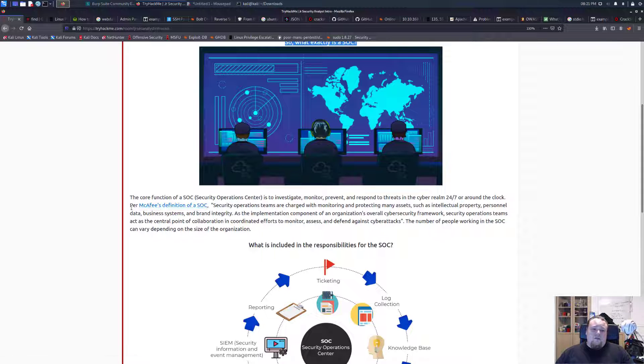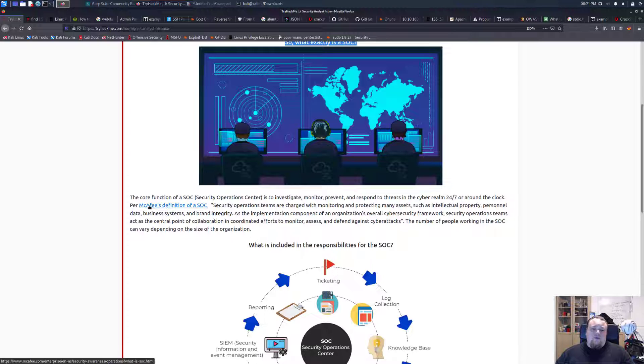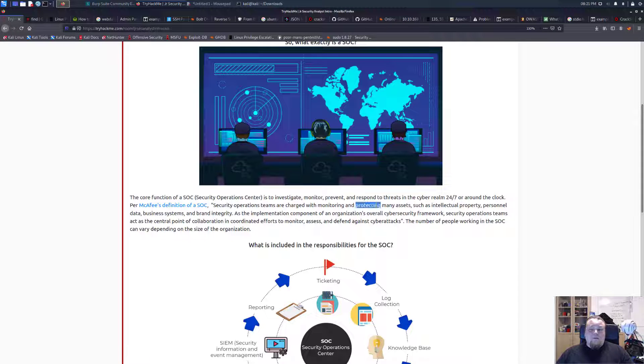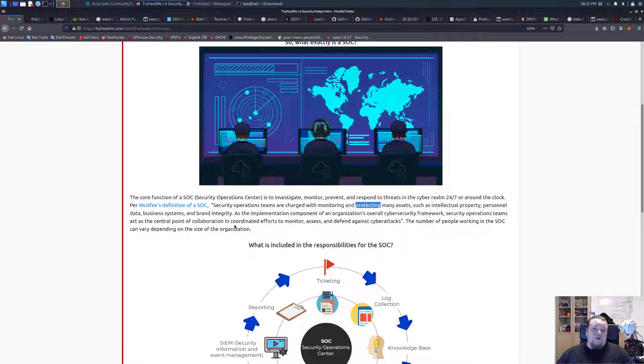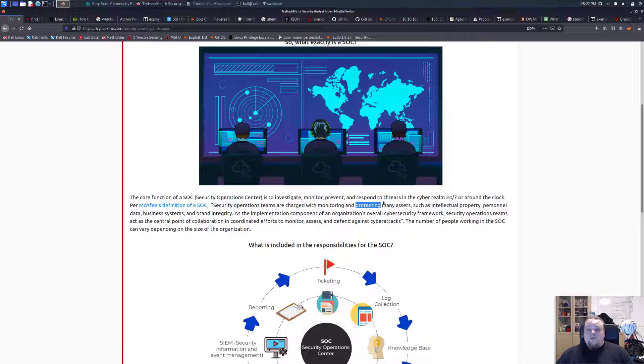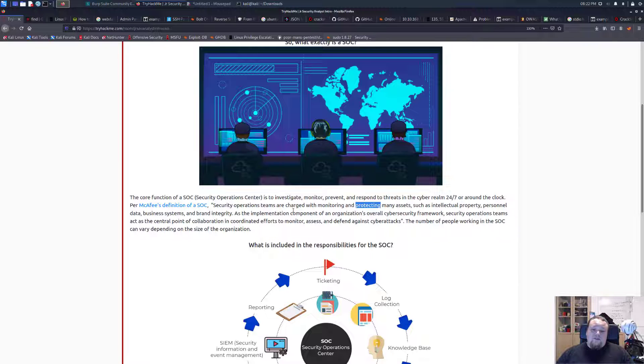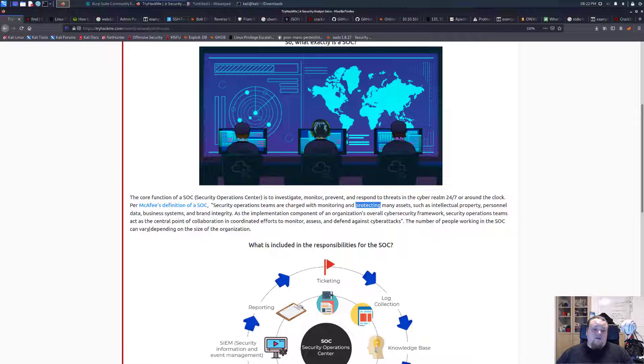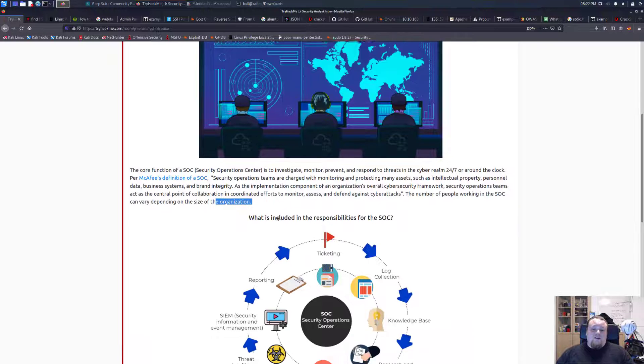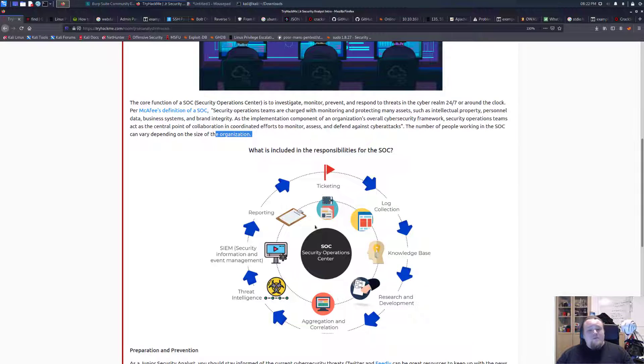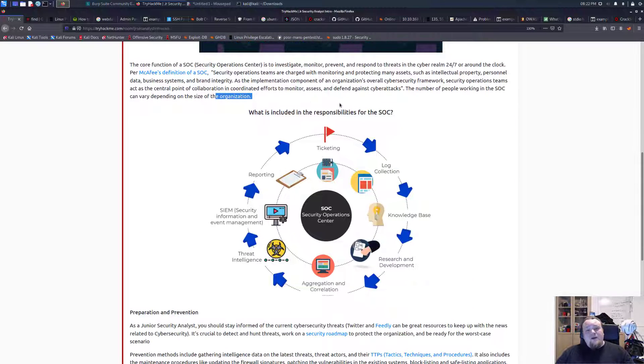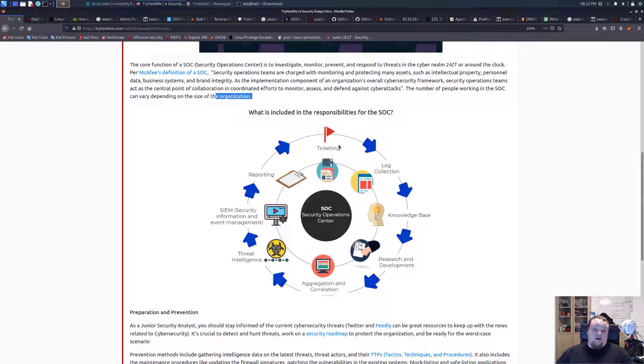Per McAfee's definition of a SOC, security operation teams are charged with monitoring and protecting many assets such as intellectual property, personal data, business systems, and brand integrity. As the implementation of an organization's overall cybersecurity framework, security operations teams act as a central point of collaboration to monitor, assess, and defend against cyber attacks. The number of people working in the SOC can vary depending on the size of the organization.